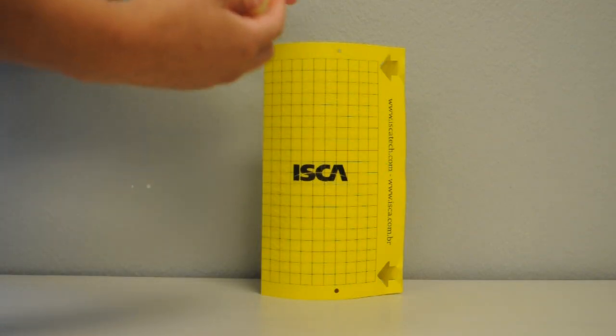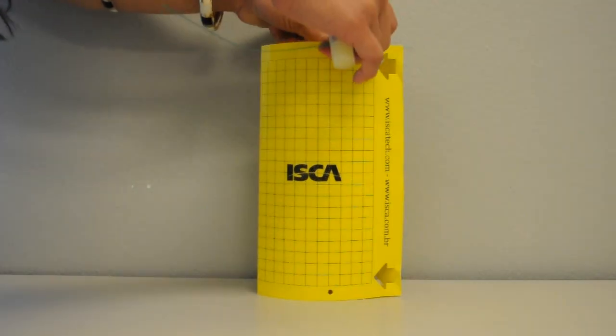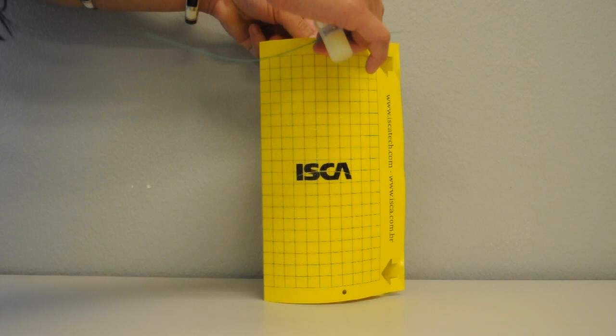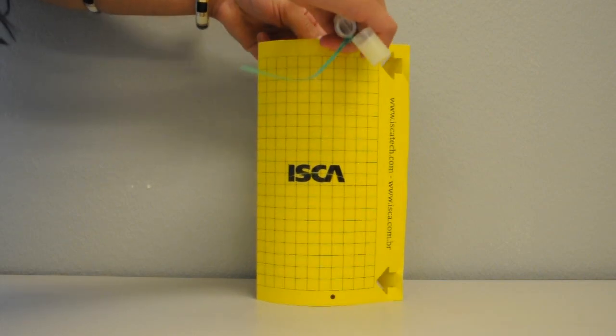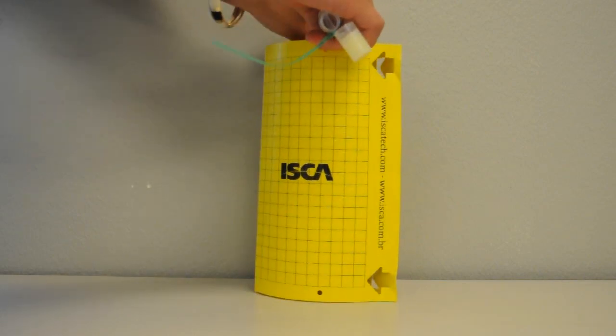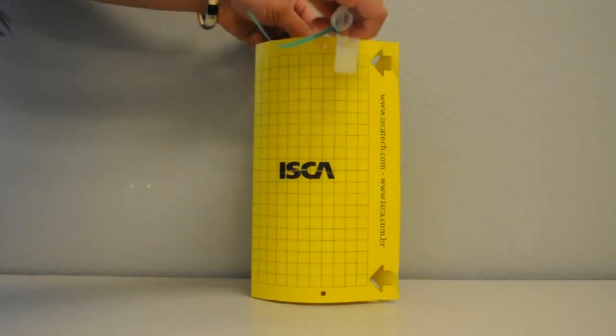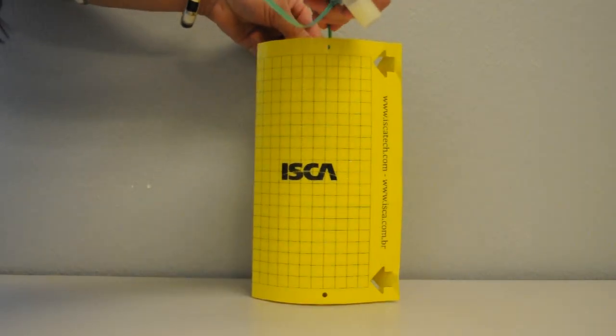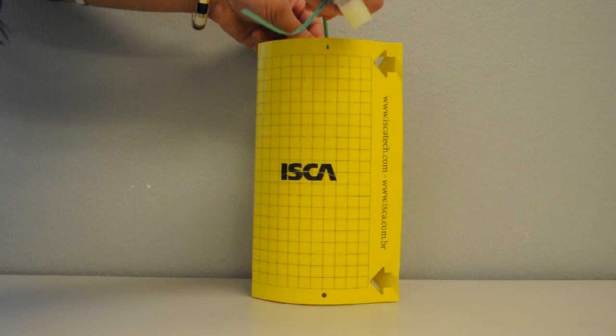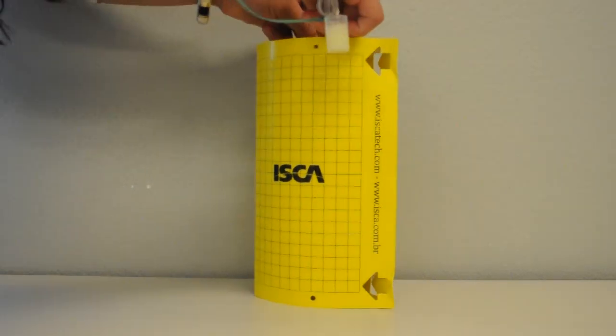Place the vial in the middle of the trap and feed the wire through the punched holes. Twist the remaining ends together to hang the trap.